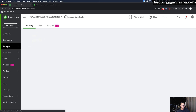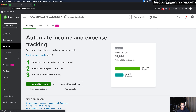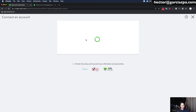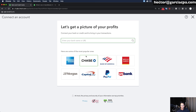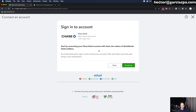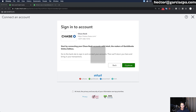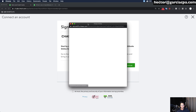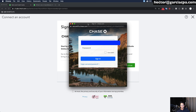I'm going to go into Banking and then click on Connect Account. Then I'm going to choose my company and click on Chase, then go ahead and enter my credentials to log in to my Chase account.